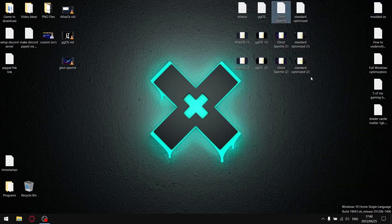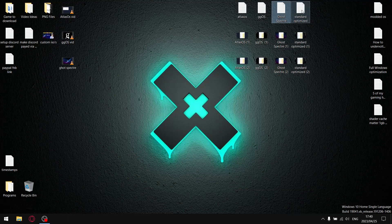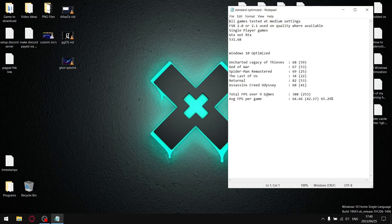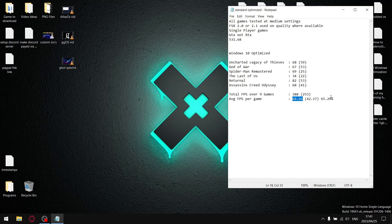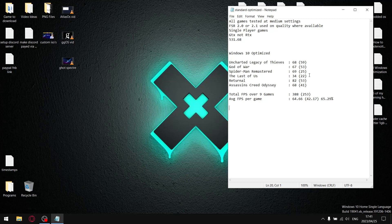Lastly, my standardized optimized Windows, the one that I base all my testing on: over the six games, my total FPS is 388 divided by six, and my average FPS per game is 64.66. I do the same for my one percent lows and my average one percent low is 42.17. When I divide the one percent lows by the average FPS, it gives me a stability of 65.29. As you can see, the results are very close to each other.